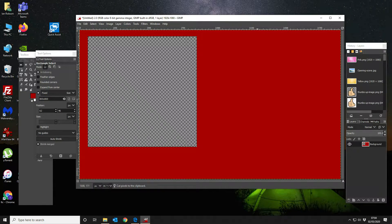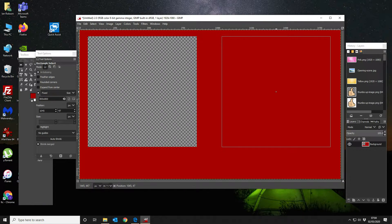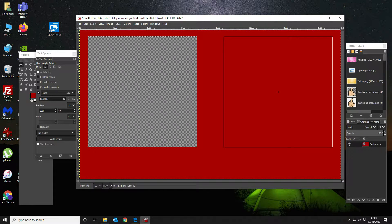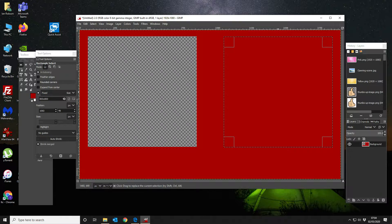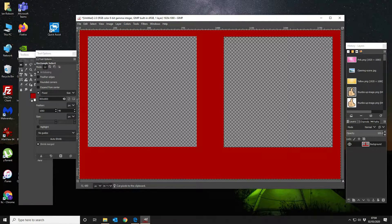The next thing we're going to do is we're going to create another one, and we're going to make that pretty much the same distance, which is height-wise 1060, like that. Then again we're going to cut that out like so.